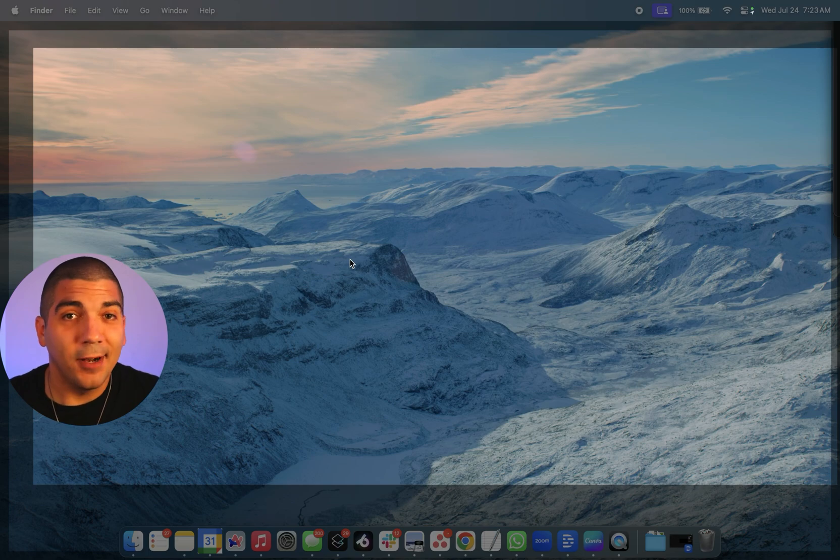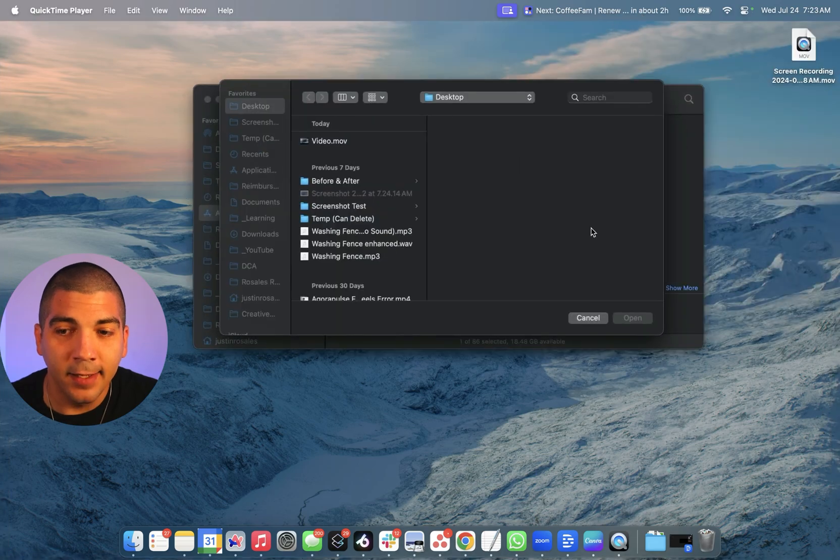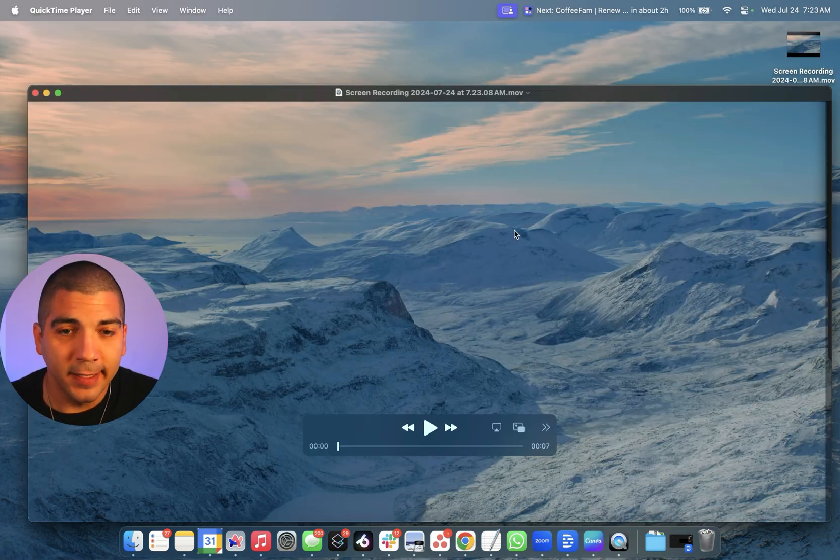When I am done, how do you stop it? Easily at the top, there's this little stop button. So tap that, your recording will finish.